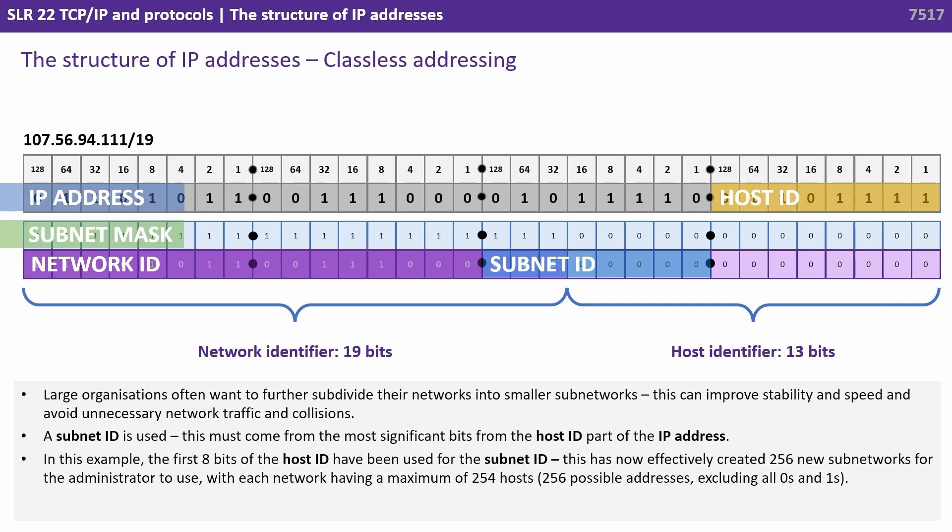In this example, the first eight bits of the host ID have been used for the subnet ID. This has now effectively created 256 new subnetworks for the administrator to use, with each network having a maximum of 254 hosts.